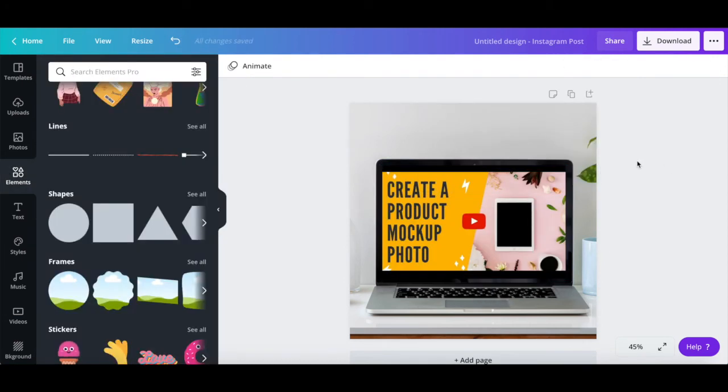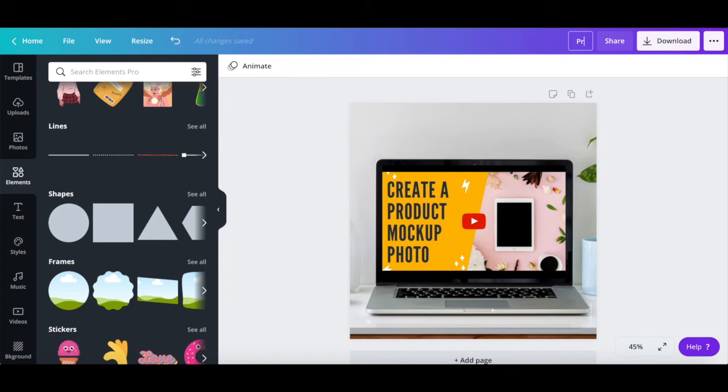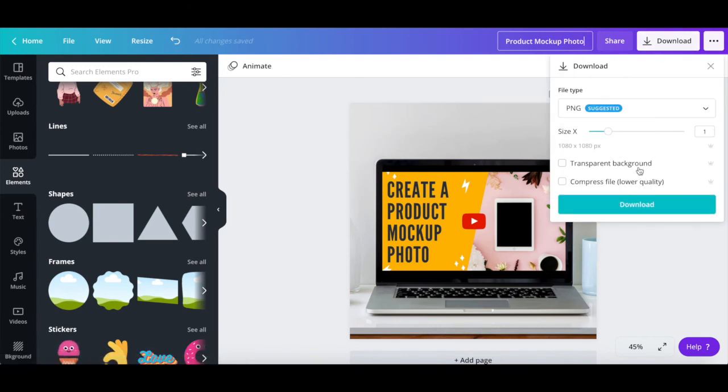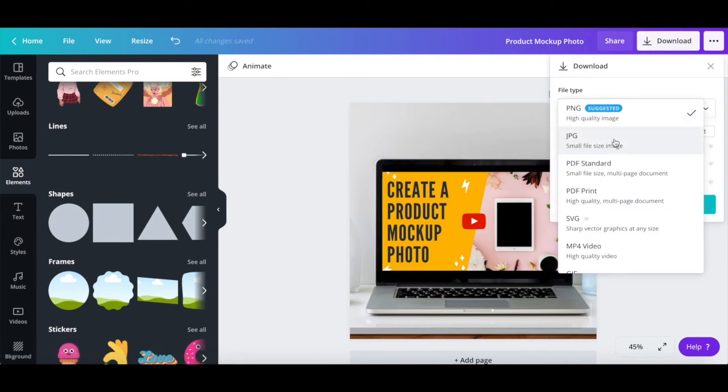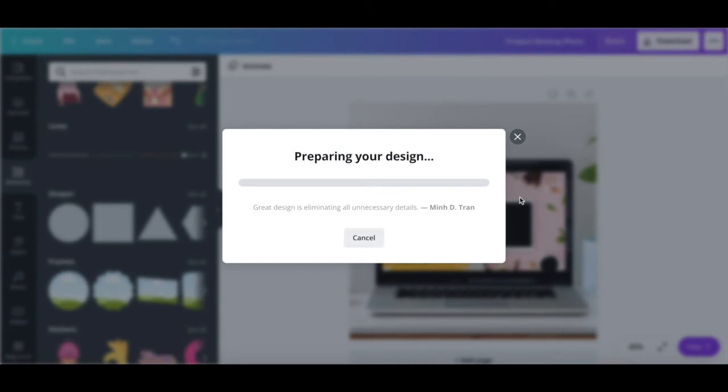Once you're done customizing your product mockup photo, rename your Canva design up top, and then click on download. Choose whether you wish this product mockup design to be a PNG or JPG image, and then click on the download button to save your finished product mockup photo to your computer.